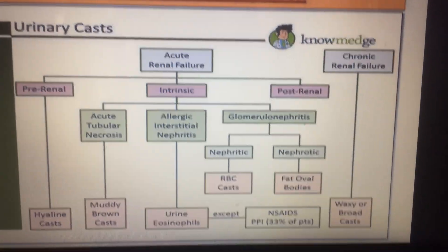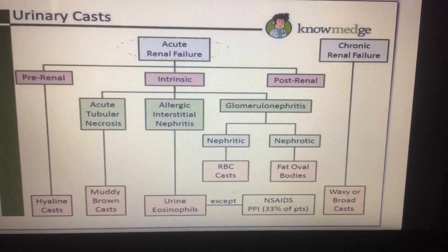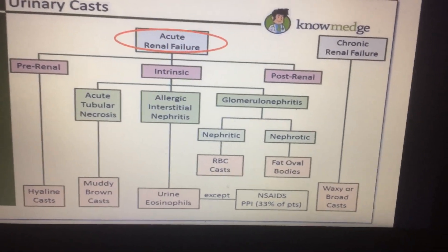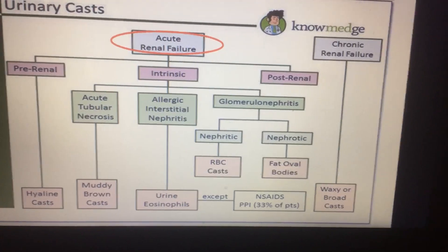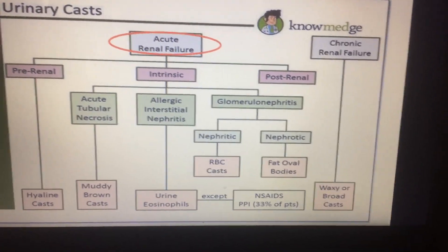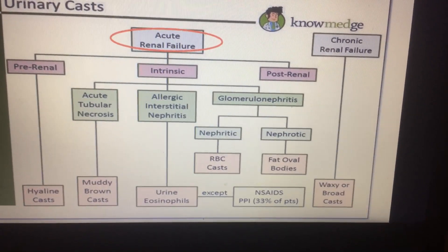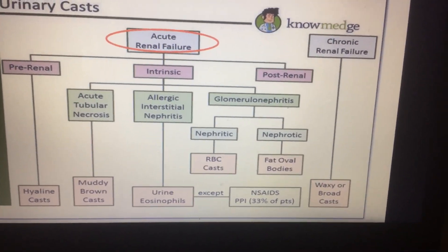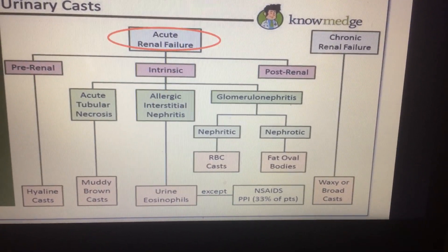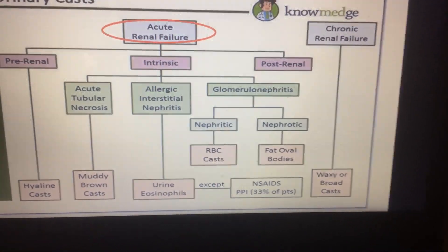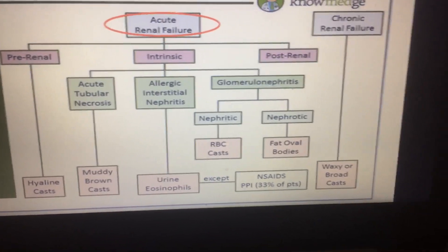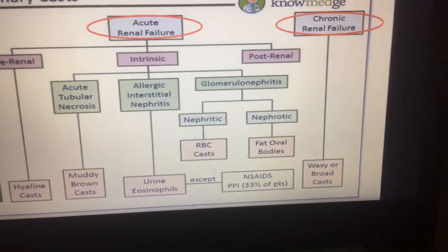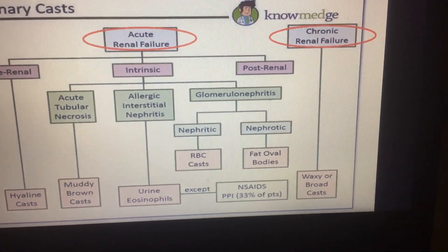This slide shows the different types of casts seen in urine in acute renal failure and chronic renal failure. In acute renal failure, pre-renal variety shows hyaline casts. In post-renal failure, you will not get any type of crystals. In intrinsic or renal etiology: acute tubular necrosis shows muddy brown casts; allergic interstitial nephritis shows eosinophilic casts; glomerulonephritis gives RBC casts or fat oval bodies. In chronic renal failure, you will get WBC, waxy casts, or broad casts.